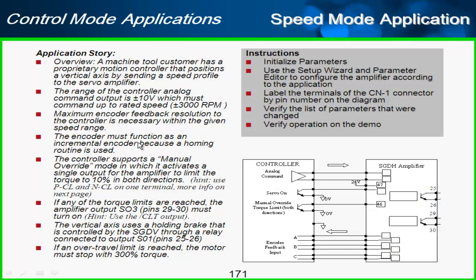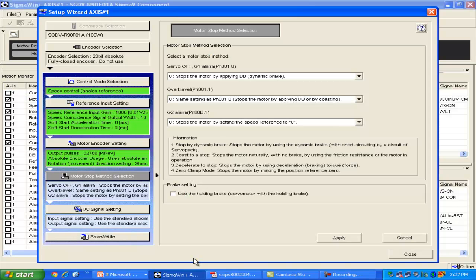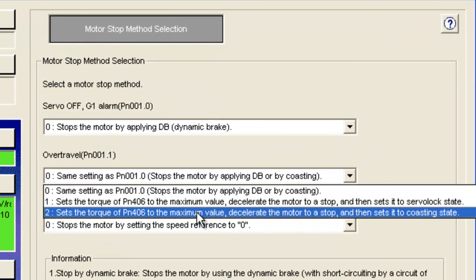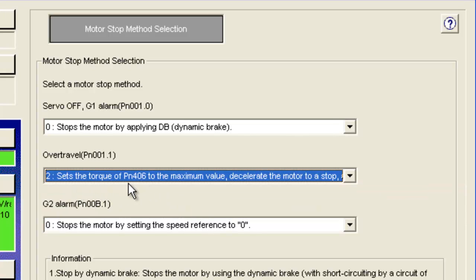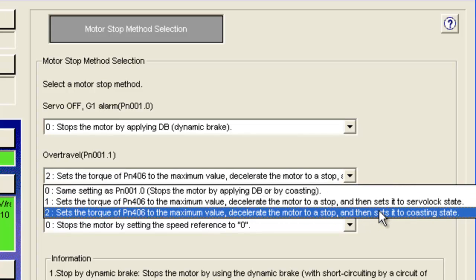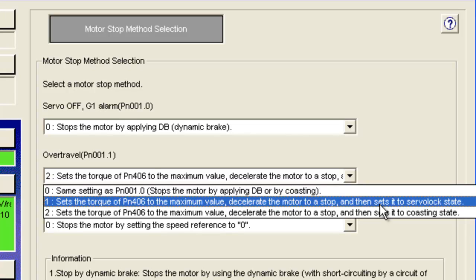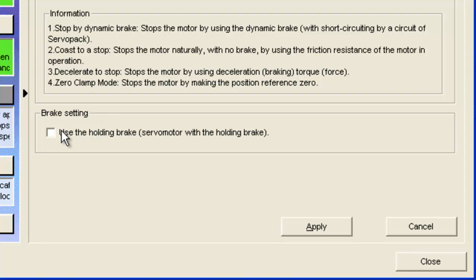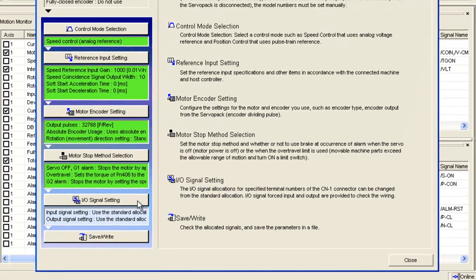Onto motor stop: the application calls for the motor to stop with 300% torque when it hits an over travel. So in the over travel stop mode I set it to stop with the torque of parameter PN406, decelerate the motor to stop, and then use servo lock state — leaving the servo enabled at the end. I'll have to go manually to PN406 later. This is also a vertical axis, so I'll check the brake motor settings box and hit apply.